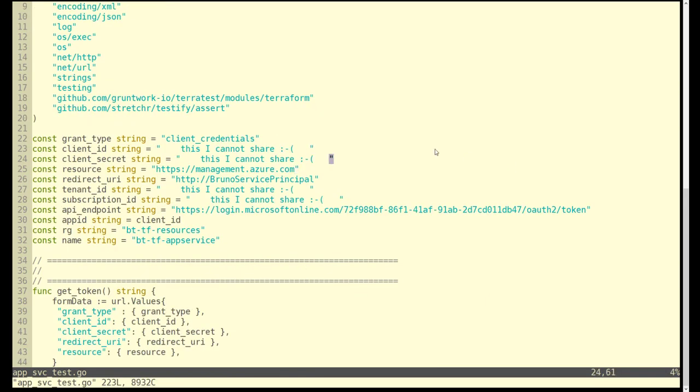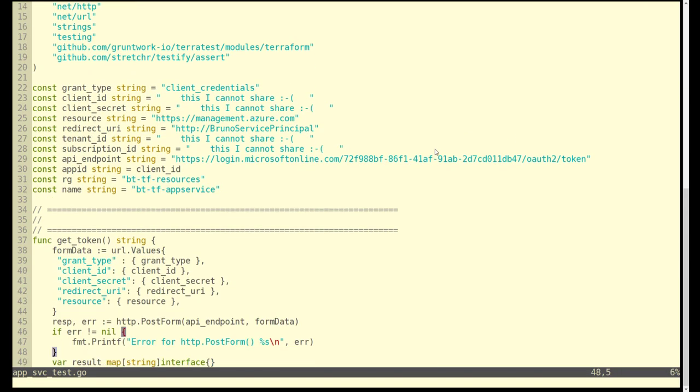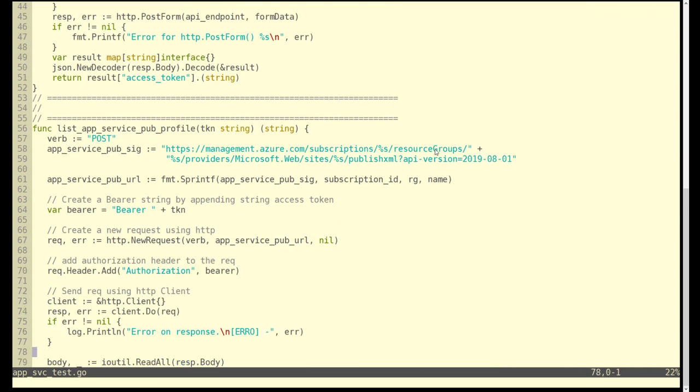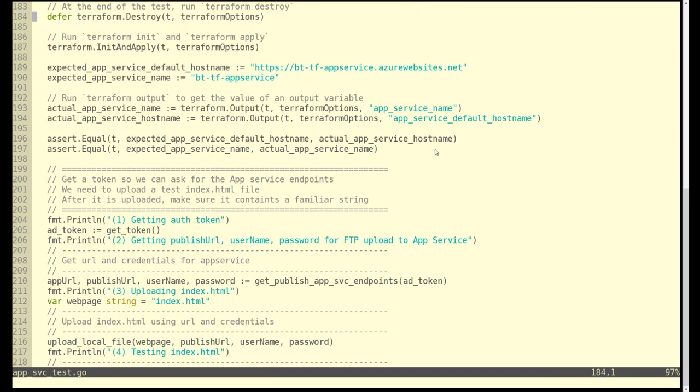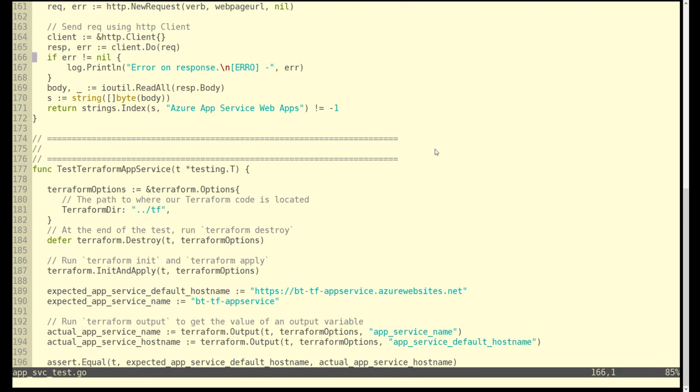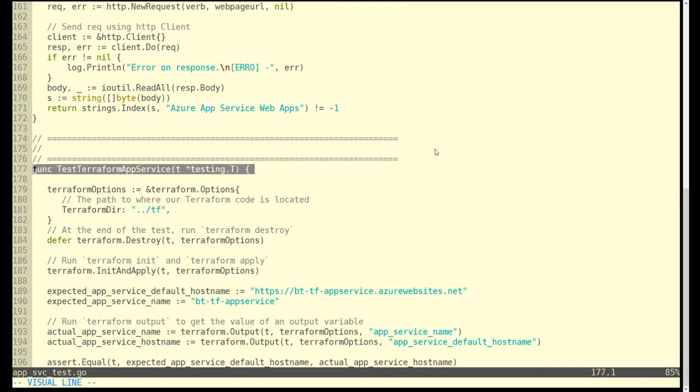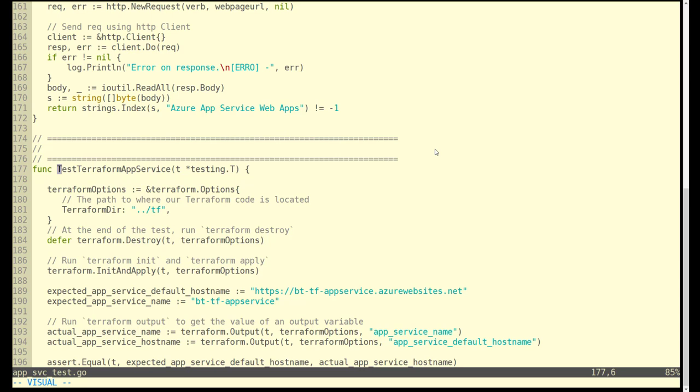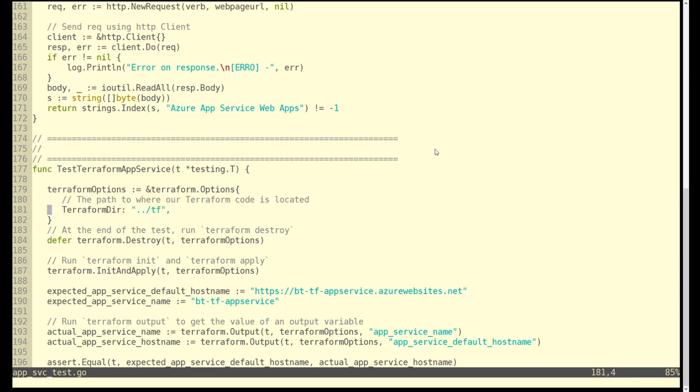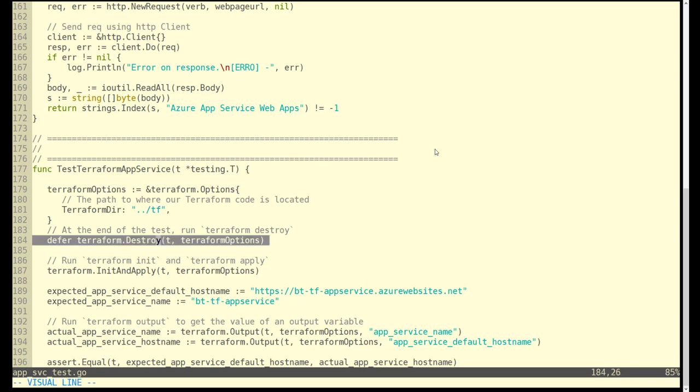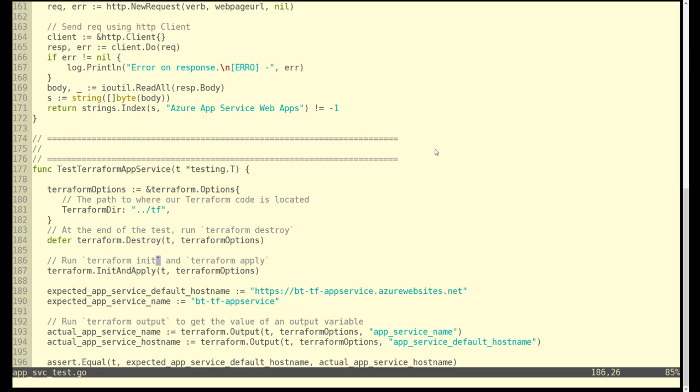The next thing we want to do is look at the test function. Navigate to the top here around line 177. The signature for the test function starts with the word test, that's required. It passes some parameters. Terraform options is where we point to the TF folder which we saw earlier. That's where the Terraform templates live. We're deferring destruction until the very end after the integration test. Built into this capability is the function that's going to run init and apply.